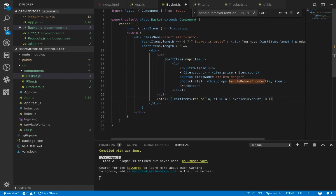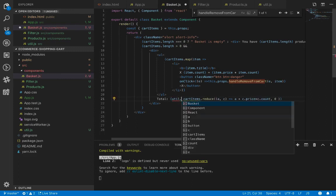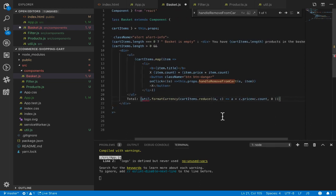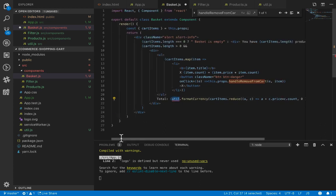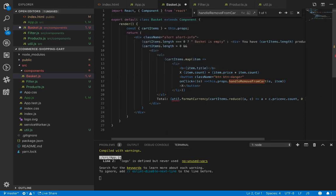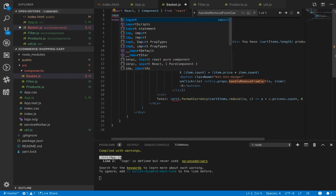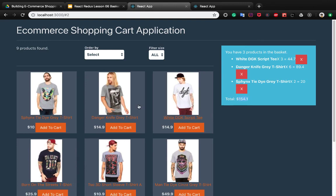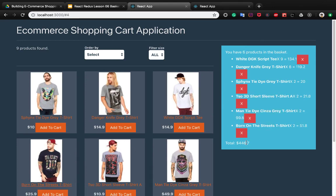Let's check the result. We use util dot format currency to format the total value of the basket, wrapping the reduce result inside this function. We need to import util from util. Now the total is formatted correctly, and when we add a product to the basket the formatted total is displayed.